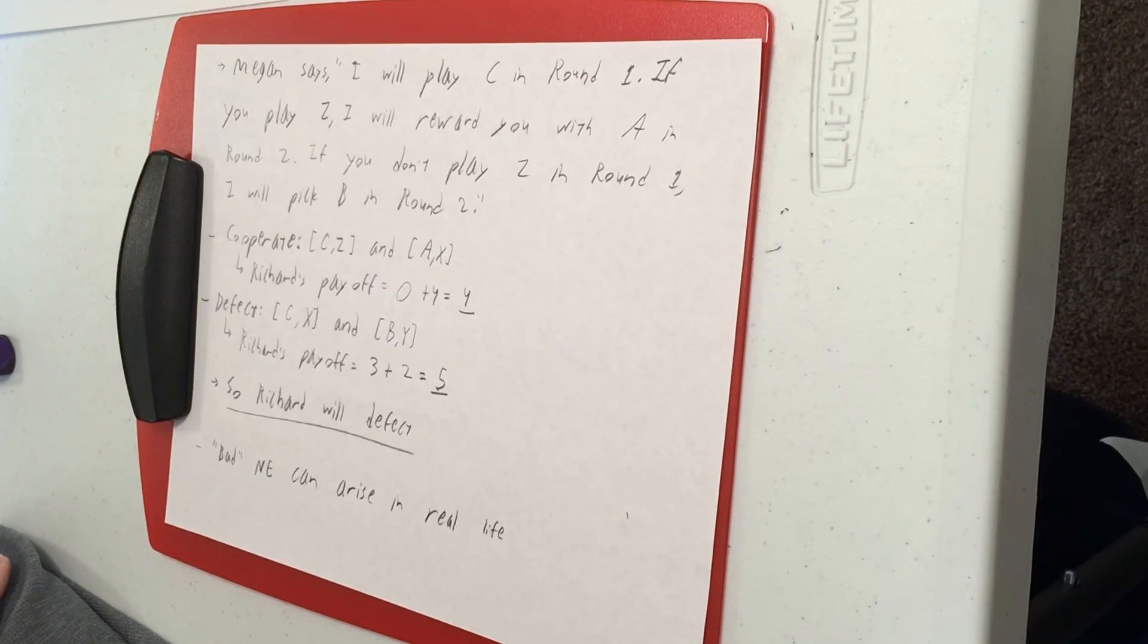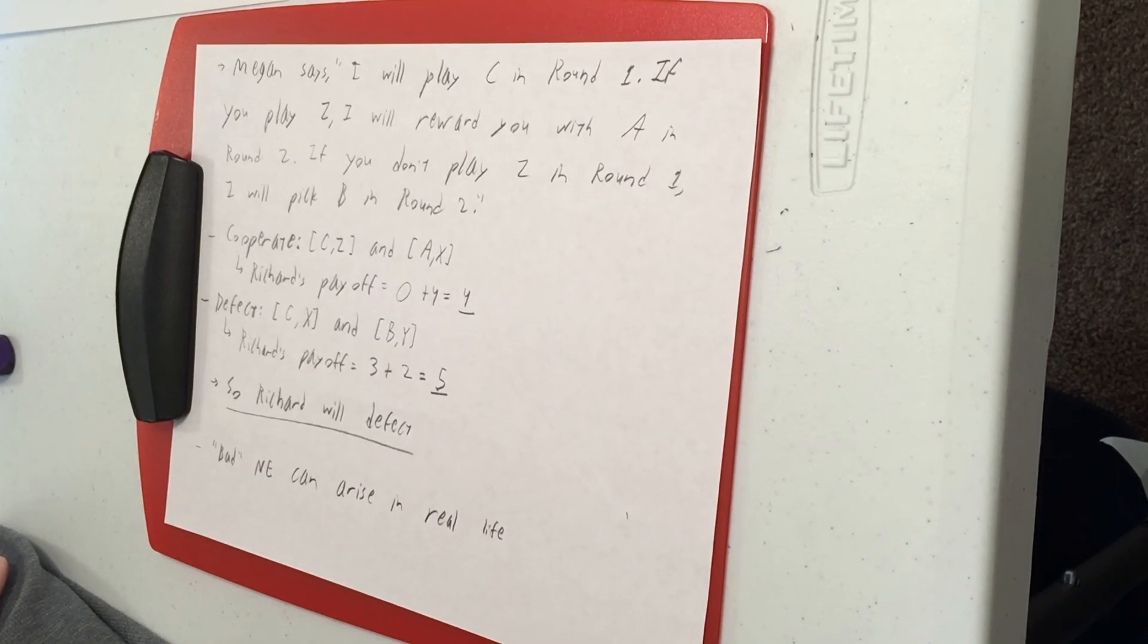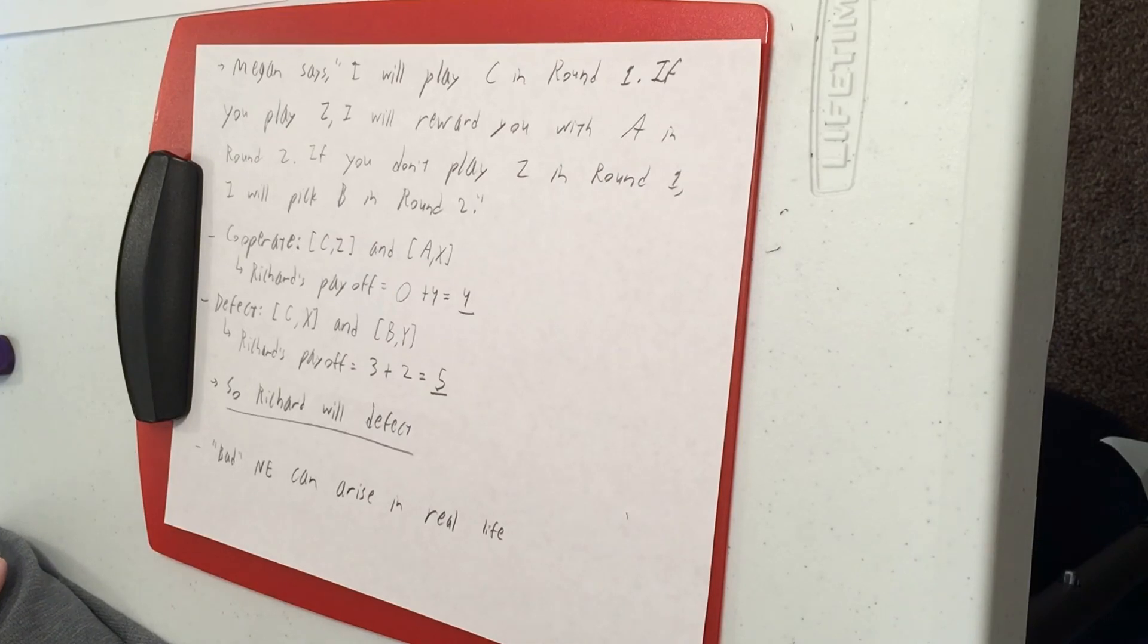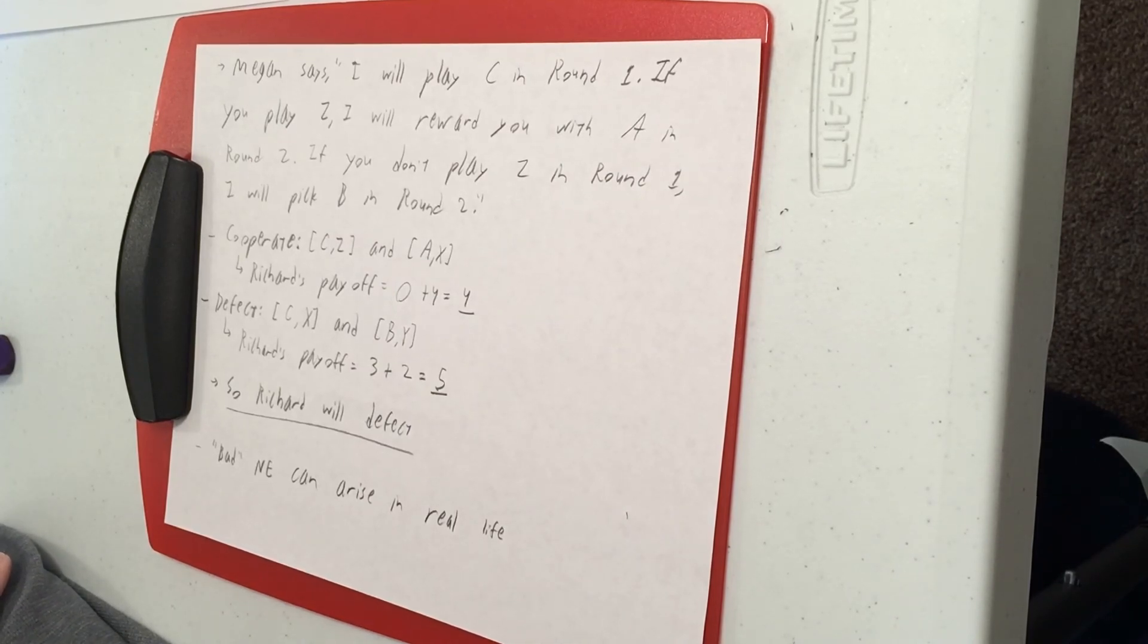So if everyone else is using the US system, you're going to want to also use the US system, even though everyone using metric would be a better Nash Equilibrium.